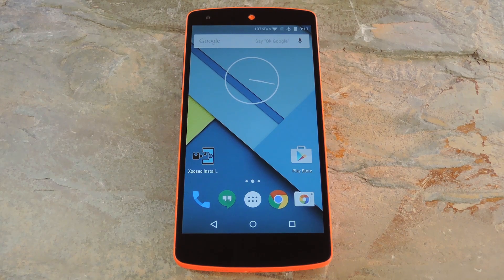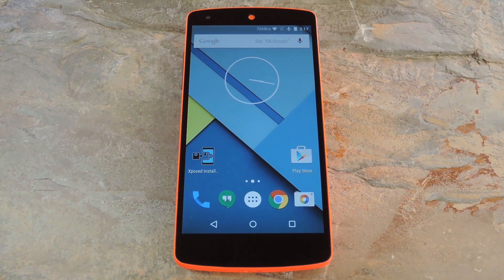Hey, what's up everybody! It's Dallas with GadgetHacks, and today I'm going to show you how to add a data traffic meter to your Nexus 5 status bar.